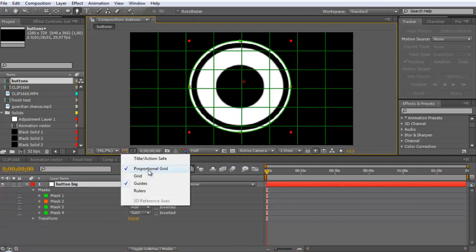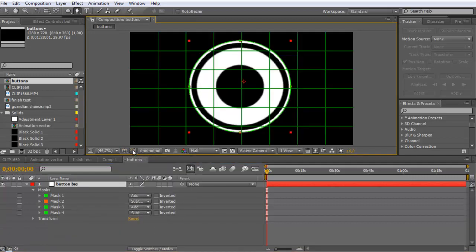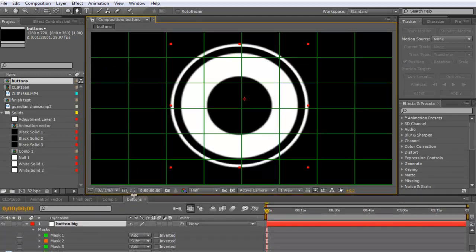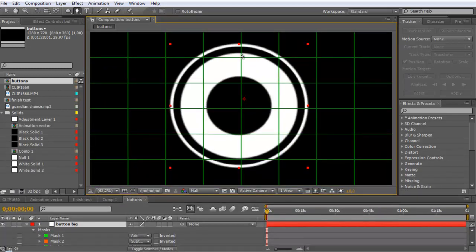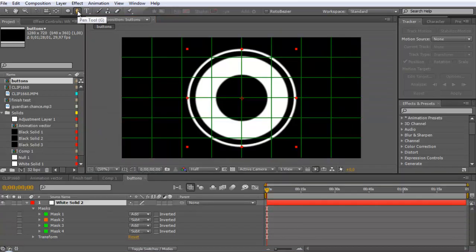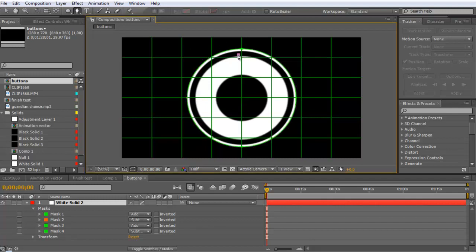Here in proportional grid, we can now create the masks. Use your Pen tool and make the lines, but be careful so they don't go into the outer circle border.